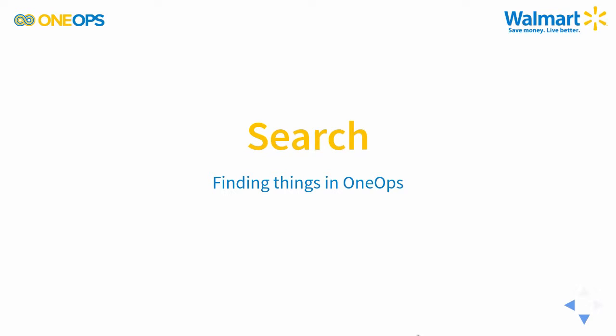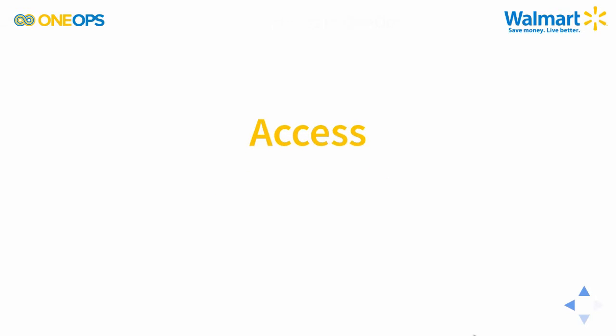Today we're going to look at search and hopefully with its help find things in OneOps that we want to work with and investigate what's going on with them.